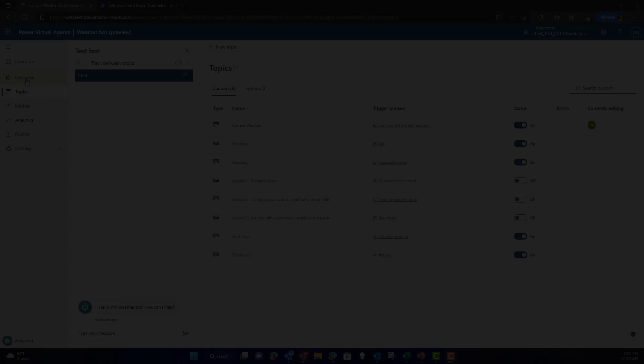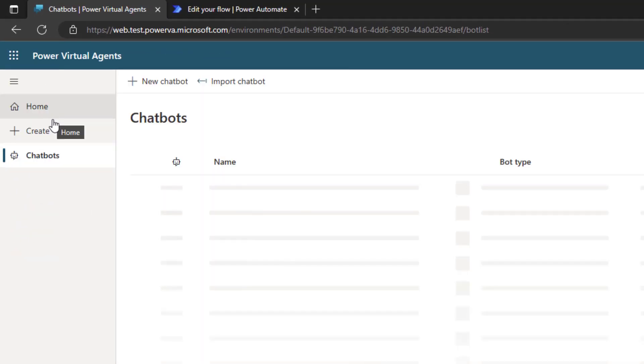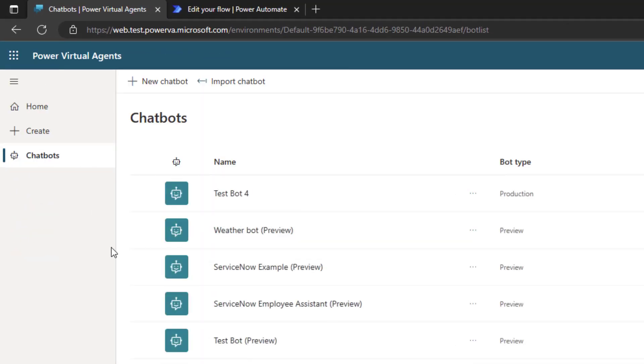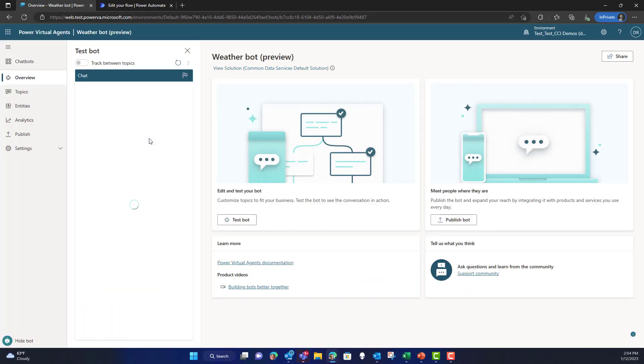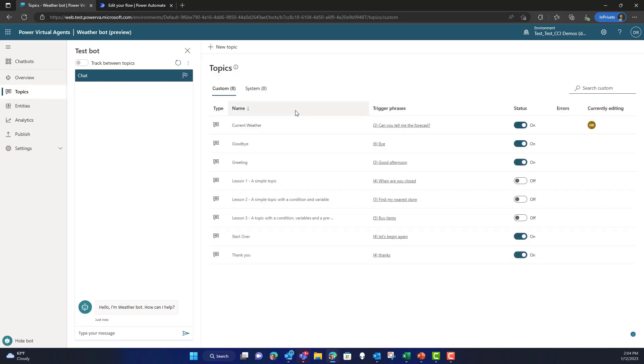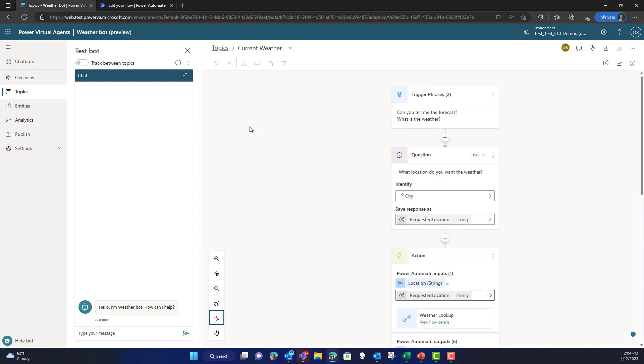This will be the public preview. So first you'll want to create yourself a bot, and in this case I've already created one on the preview. That will get you the new unified authoring canvas from PVA, and then you can click on the topics and you can see here I've actually already created a new topic called current weather.